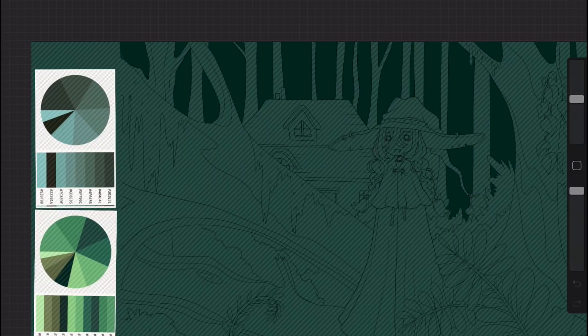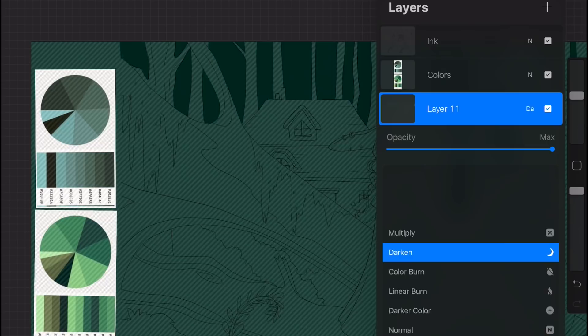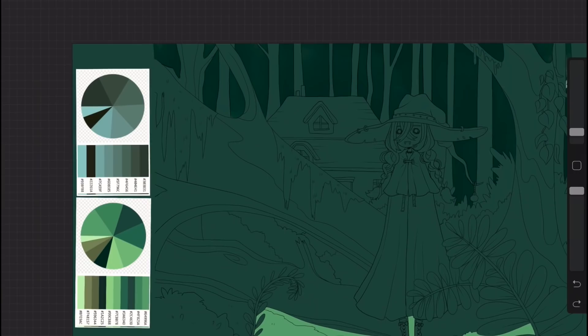I also recommend looking at the pie chart and sort of using it as a guide to how much of that color you're using, but you really don't have to do that.